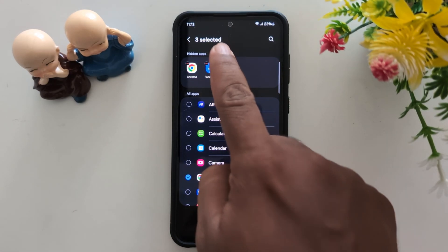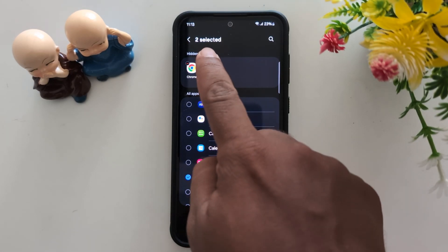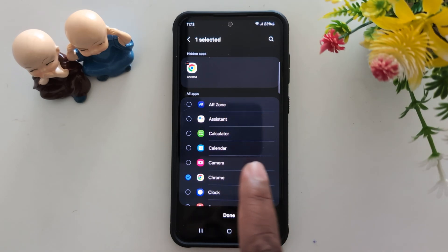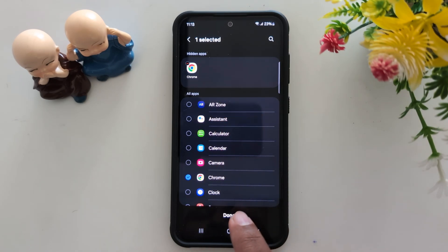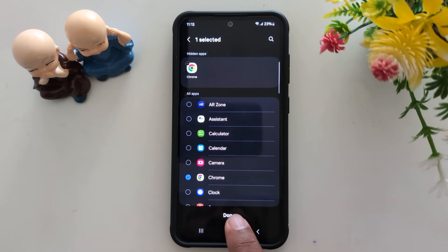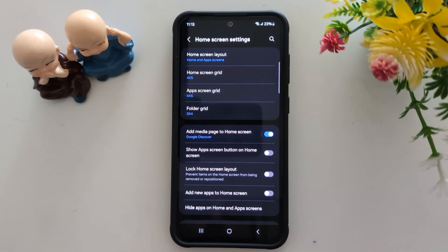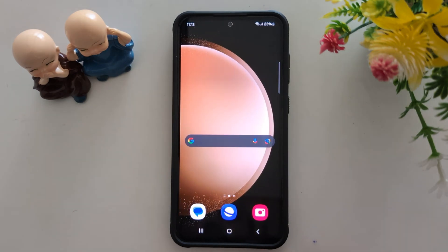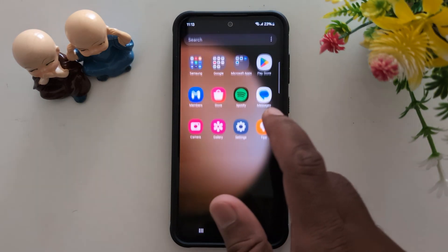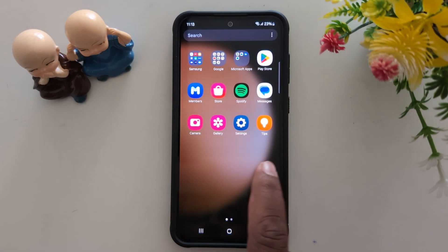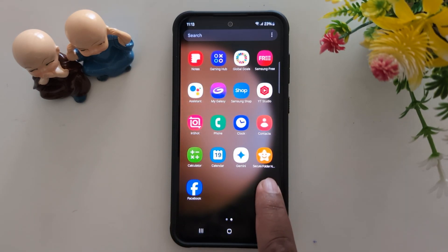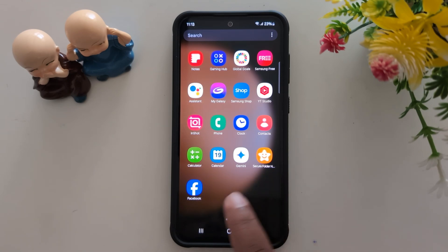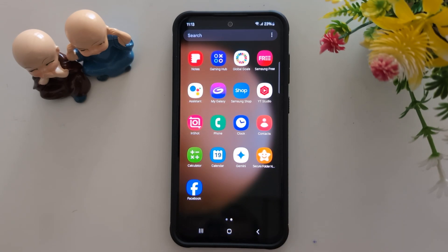Tap the minus icon to remove. Here we remove Facebook and Secure Folder. Tap done at the bottom right to access the applications from the app drawer. Now go to the app drawer and at the end you can find both unhidden applications on your Samsung device.